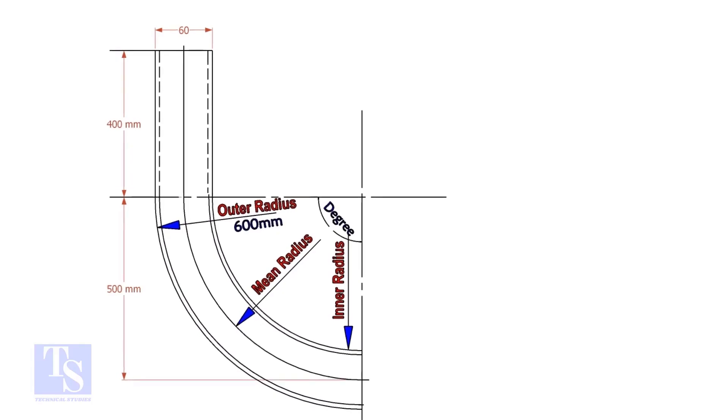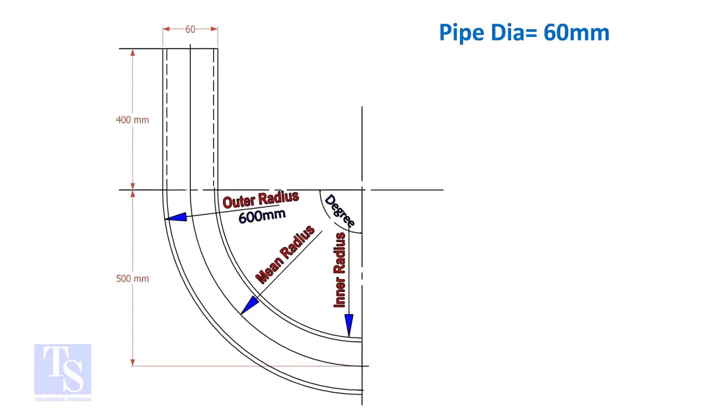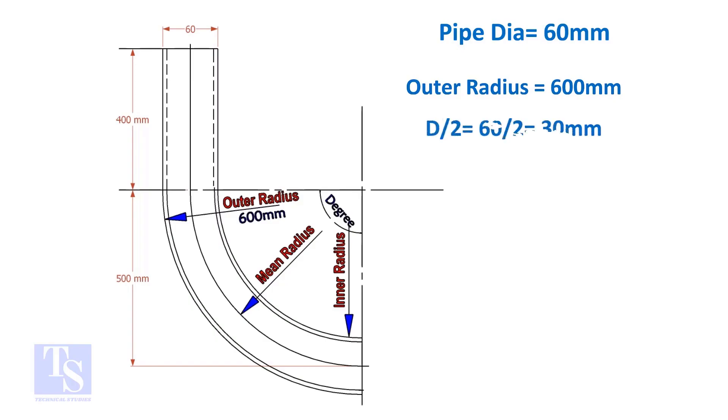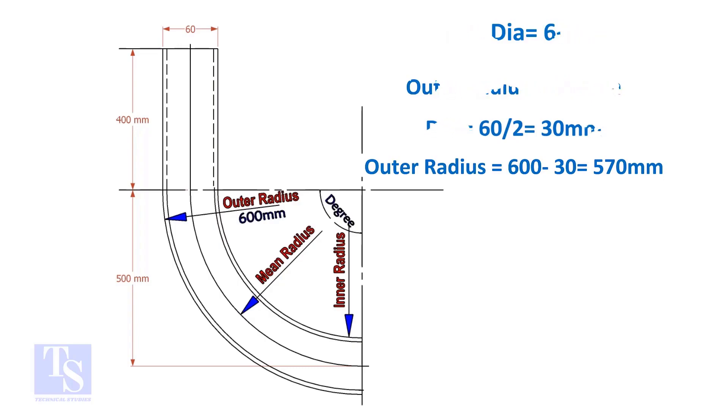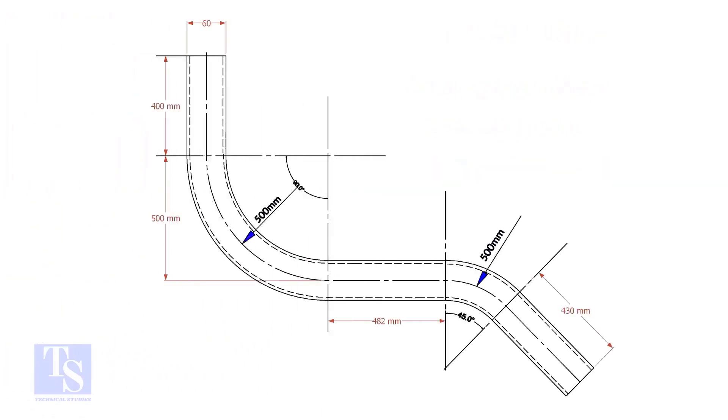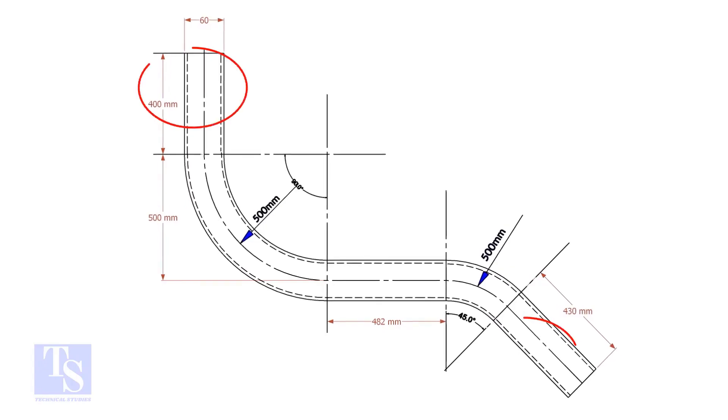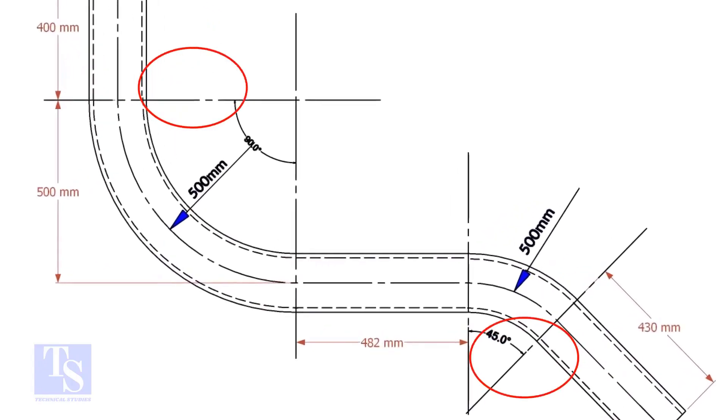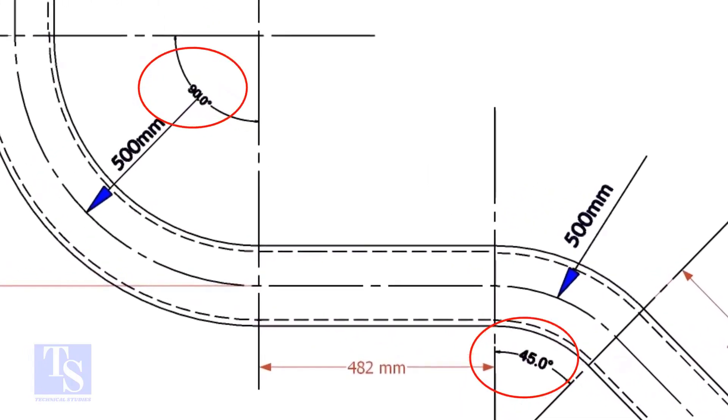Assume the diameter of the bend is 60 mm, and the outer radius is 600 mm, then the mean radius is 600 minus half the diameter of the pipe equals 570 mm. In our drawing, there are two bends, one is 90 degree and the other one is 45 degree.